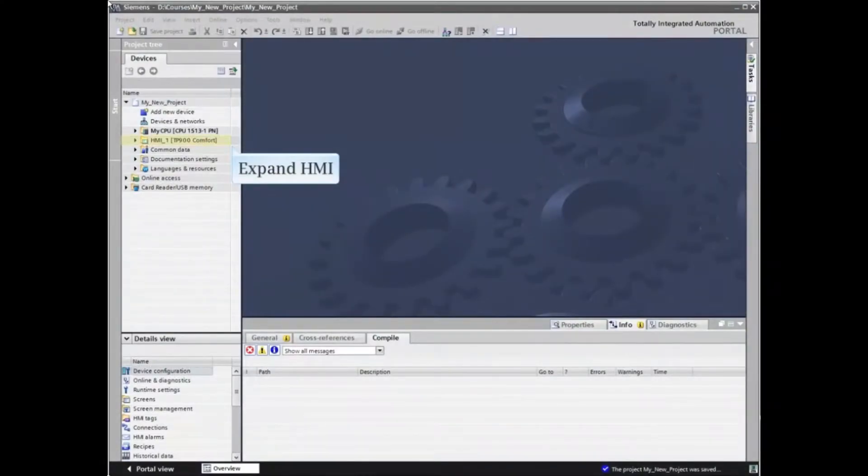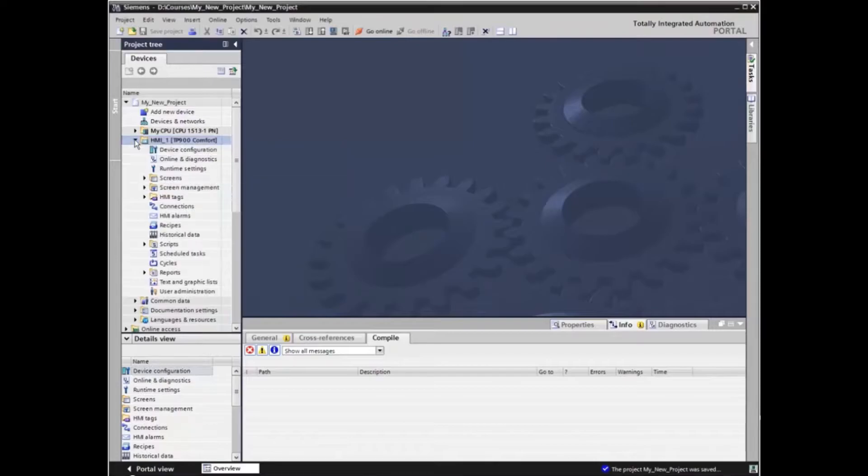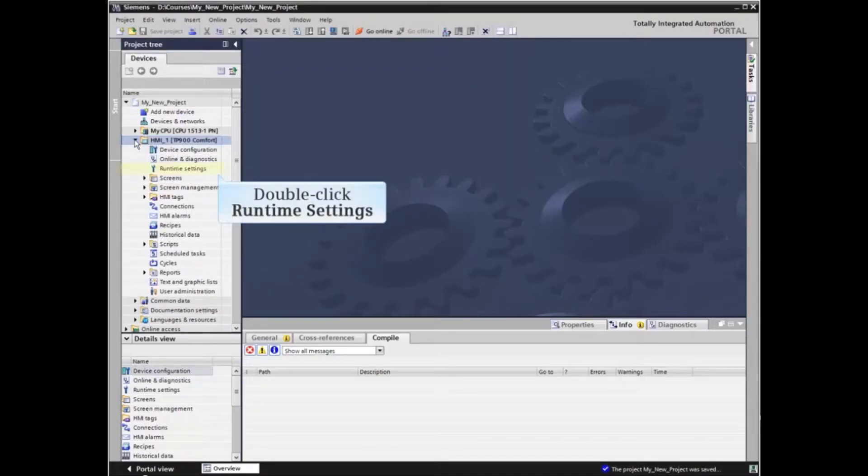Start by expanding the HMI menu listing from the project tree and double-click Runtime Settings.